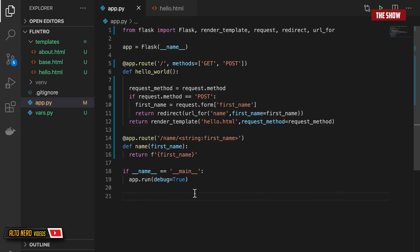So that's how we use HTTP methods in Flask. We've seen how to use GET — which is used to get something from the server — and POST — which is used to send data to the server. Thank you guys for watching, and I'll see you next time.